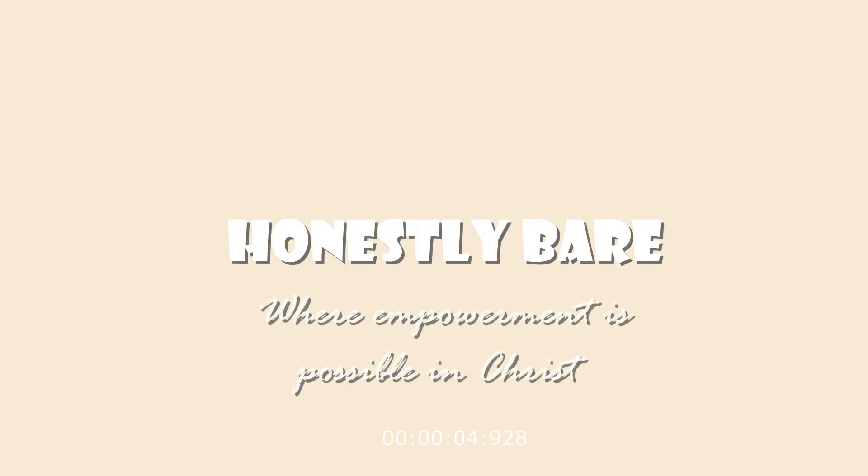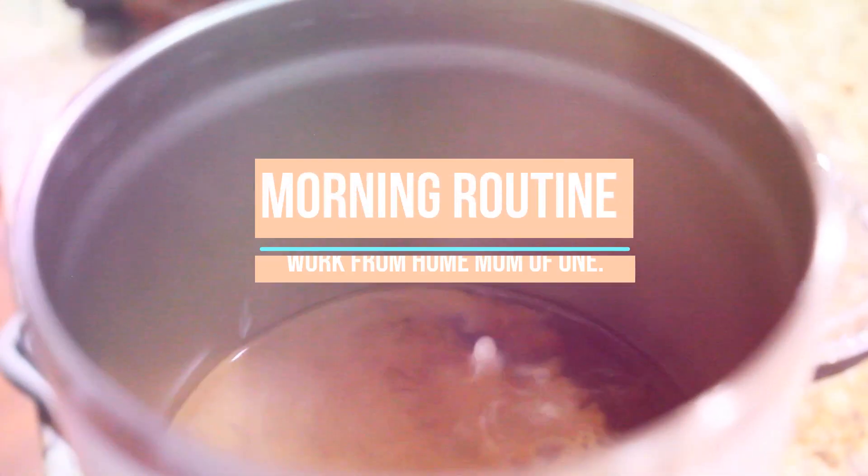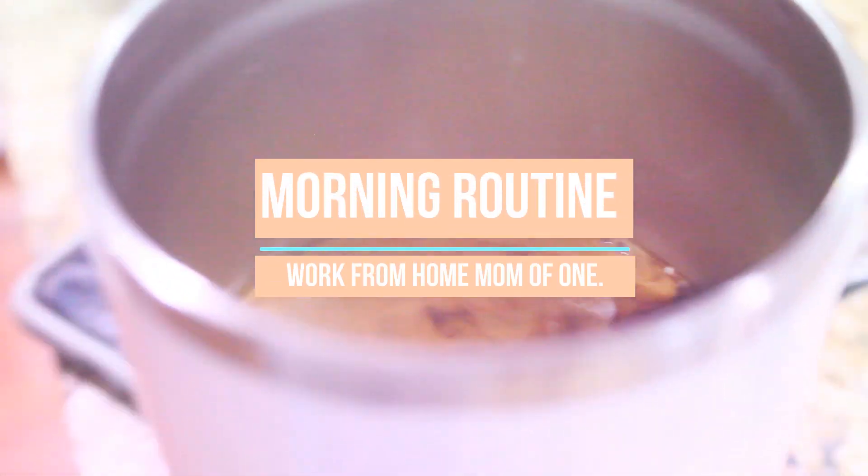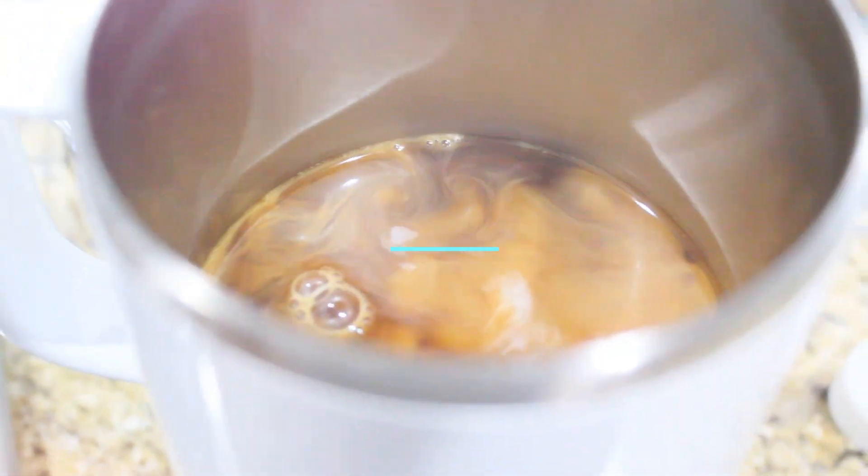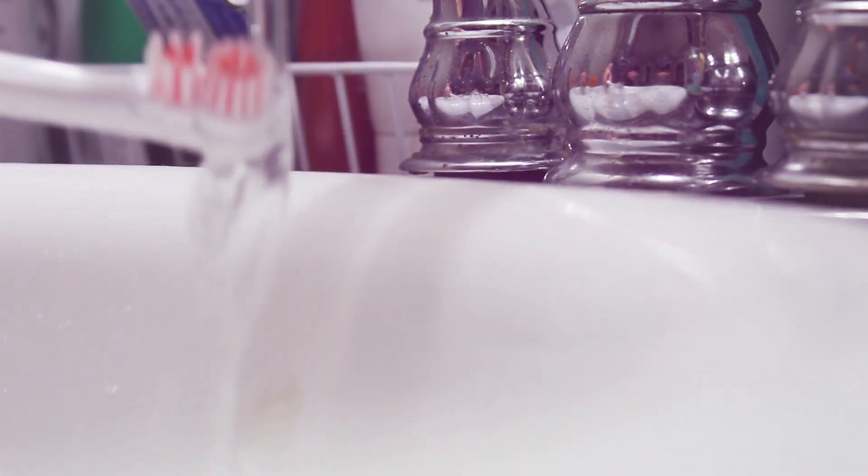Hi guys and welcome back to my channel. My name is Cassie Rae and today I will be sharing with you my morning routine as a work from home mom that is a mom to one. I hope that this is interesting, something that you would like to enjoy and share with other people. Please give it a like.